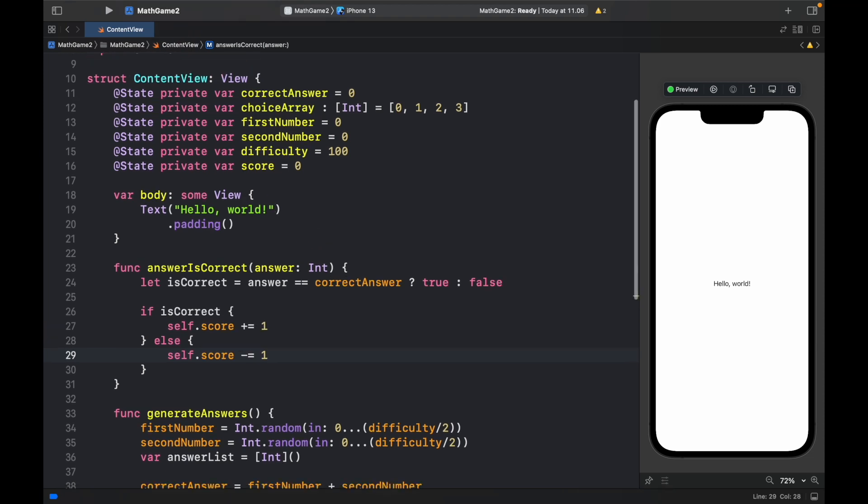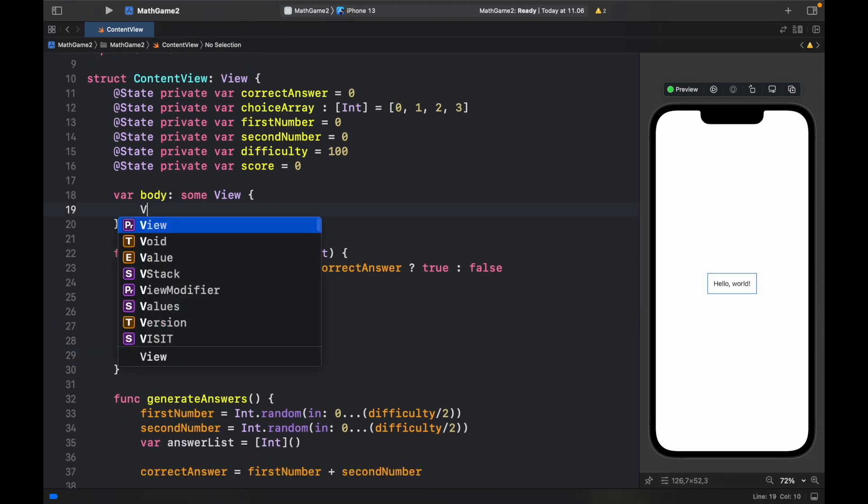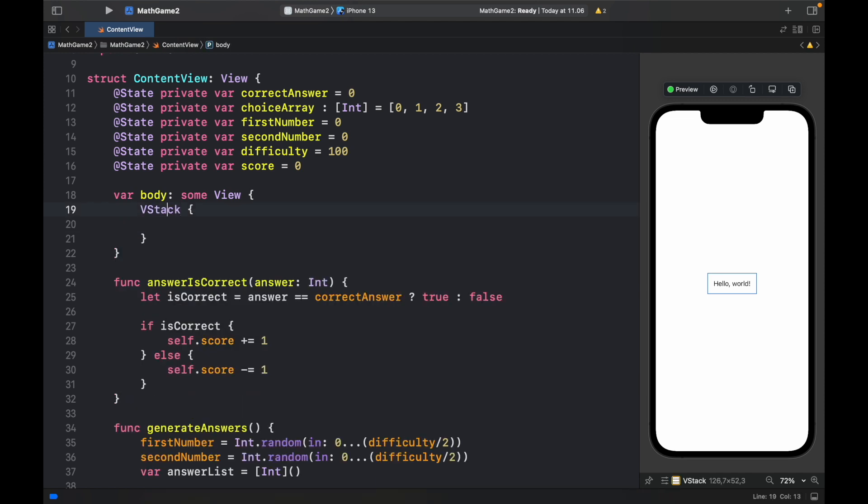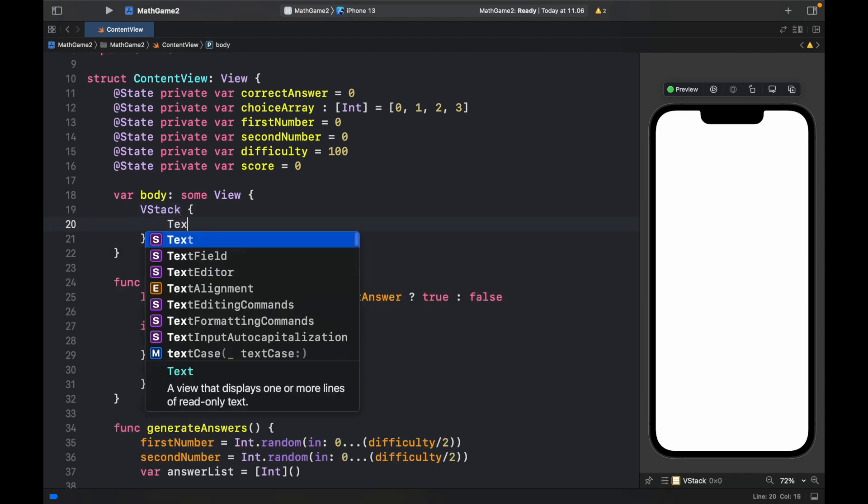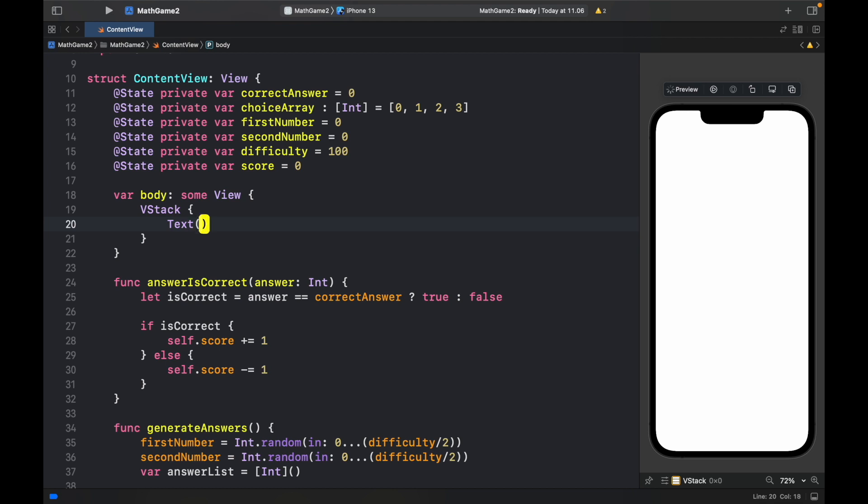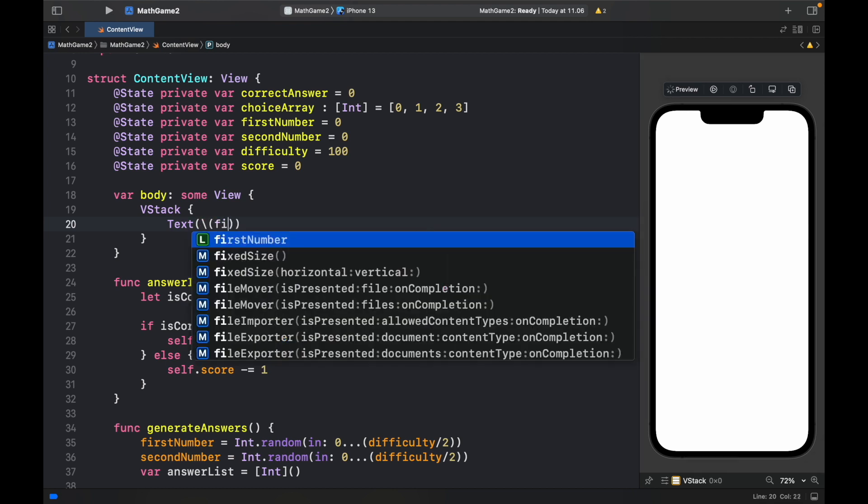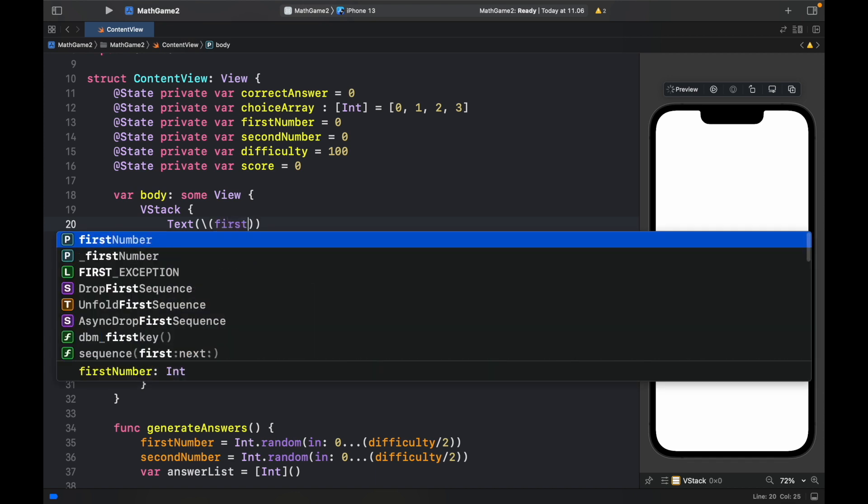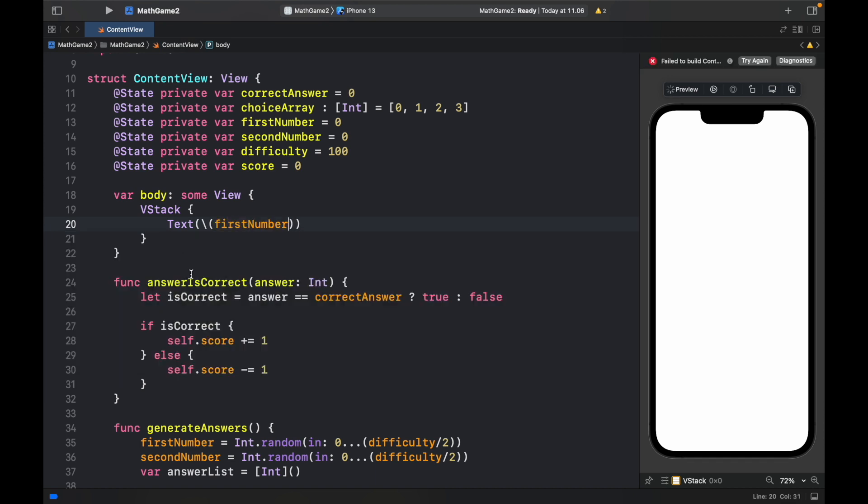So we can actually get started in our body by creating a VStack. And inside this VStack first we're going to provide a text which will have a backslash and first it's going to have the first number inserted. So first number and of course this needs to be surrounded by quotation marks.